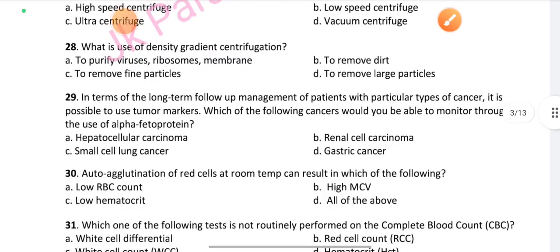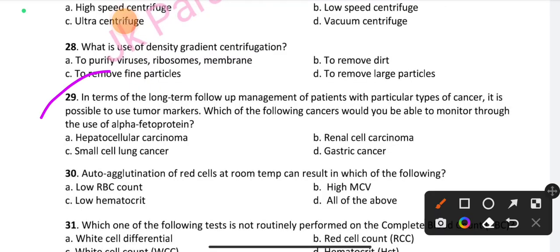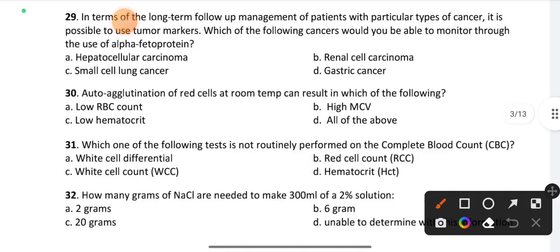Question number 29: In terms of long-term follow-up management of a patient with a particular type of cancer, it is possible to use tumor markers. Which of the following cancers can be monitored through the use of alpha-fetoprotein? Option A is the right answer: hepatocellular carcinoma.